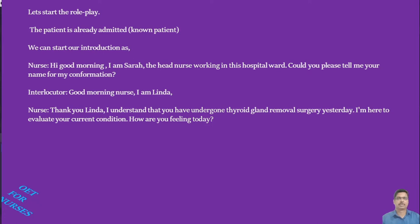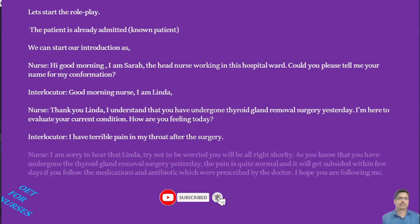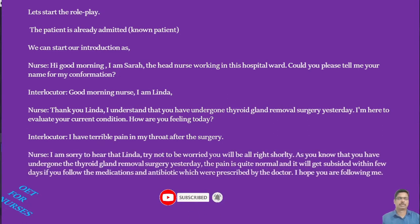'I'm here to evaluate your current progress. How are you feeling today?' The interlocutor may respond: 'I have terrible pain in my throat after the surgery.' Then respond: 'I'm sorry to hear that, Linda. Try not to be worried — you'll be all right shortly.'